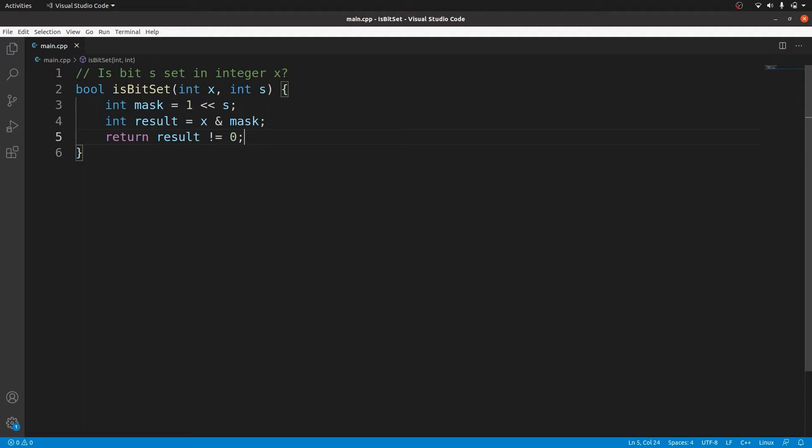To support other data types than integers you could create overloads or use a template in C++.